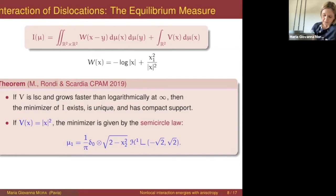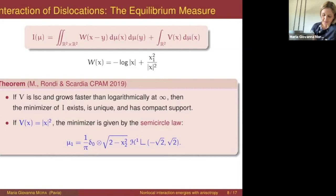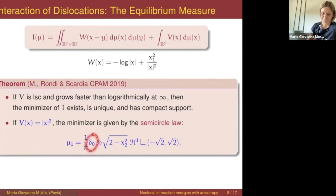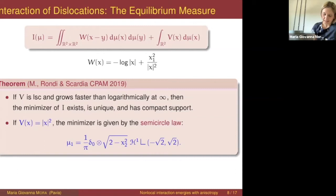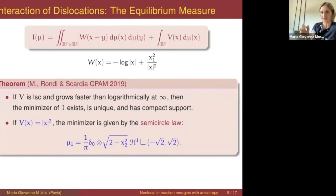The minimizer corresponds to the so-called semi-circle law on the vertical axis. This measure is given by the product of the Dirac delta at zero in x₁ times a measure in x₂. The support is the segment from −√2 to √2 on the vertical axis — a one-dimensional vertical support — and the density is given by one over π times a function whose graph gives a semicircle, hence the name.